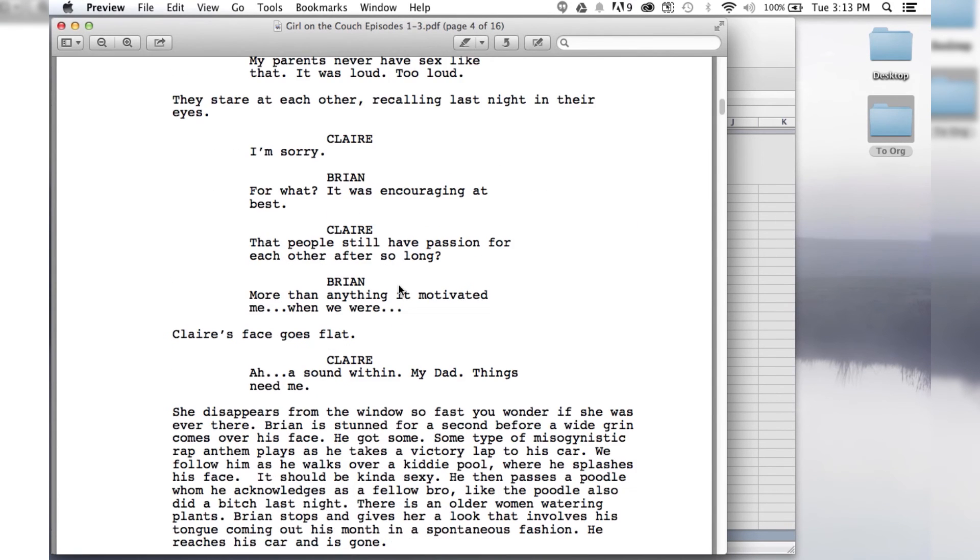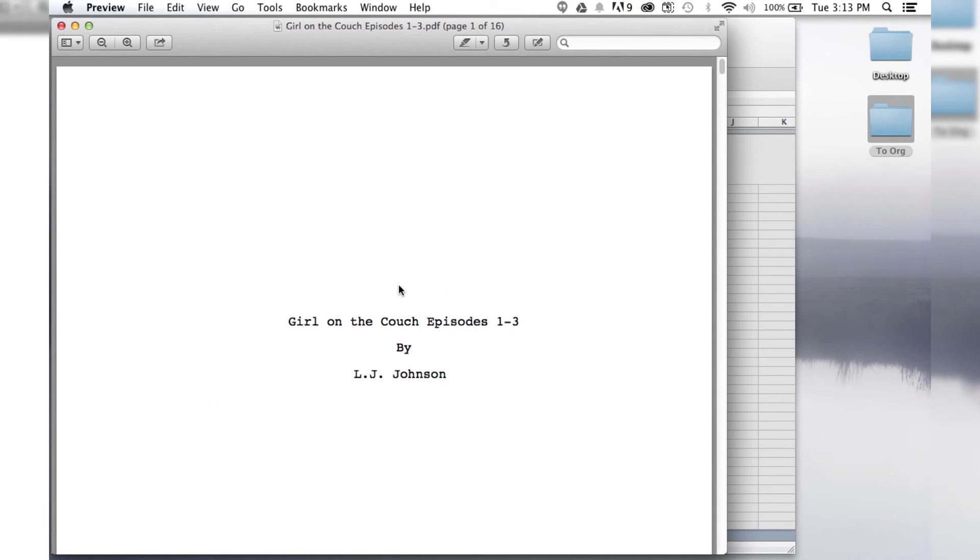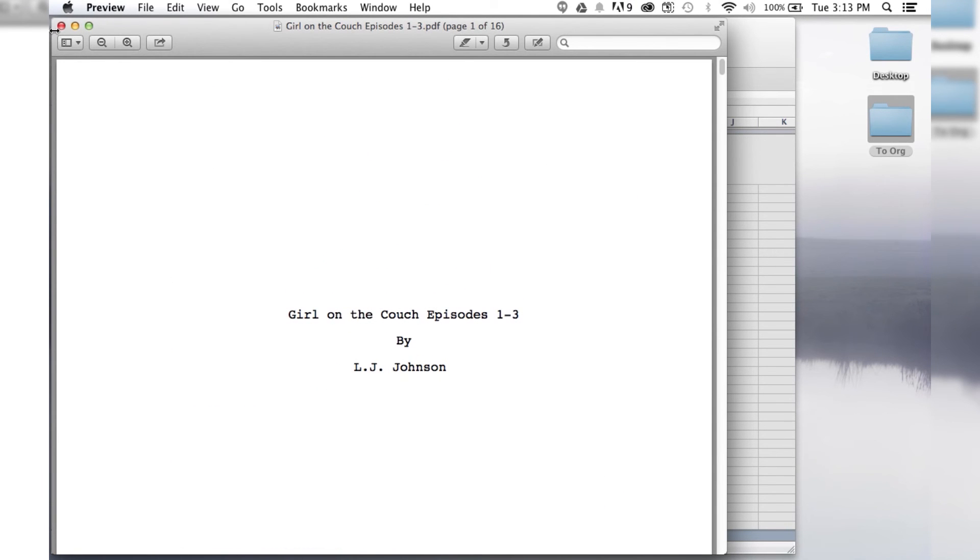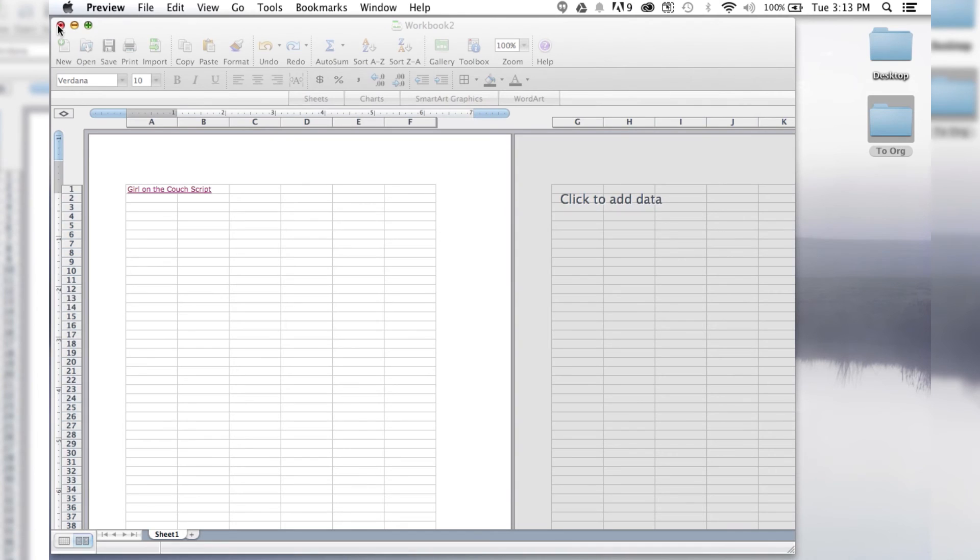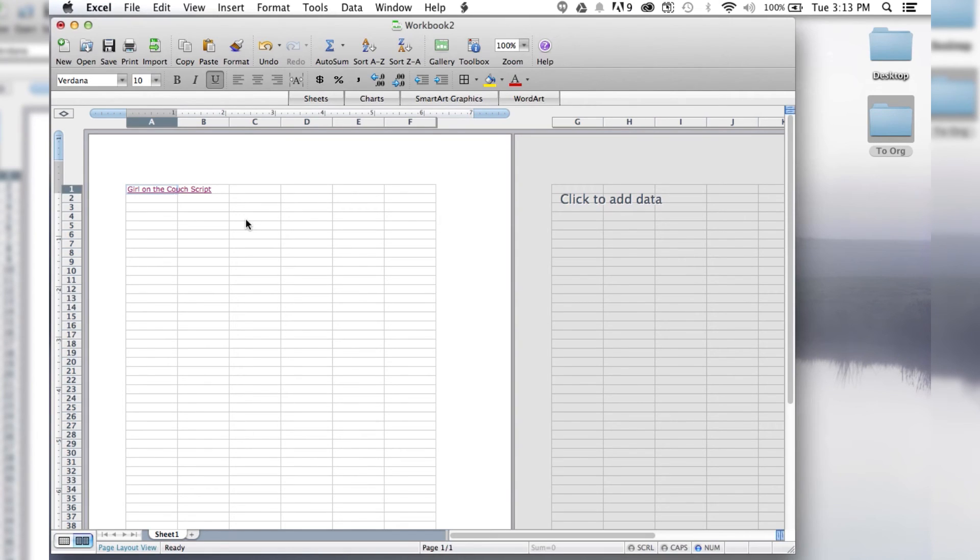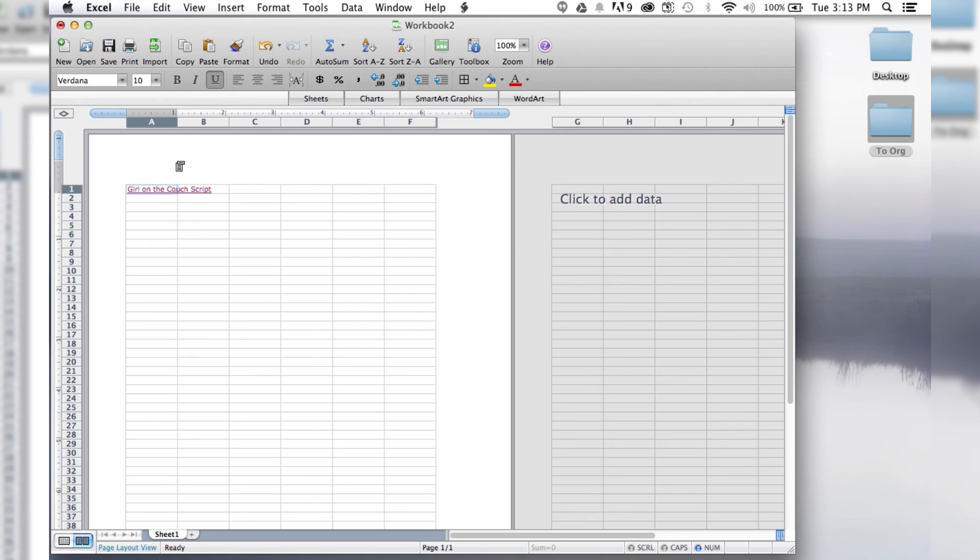And isn't that loverly? So that is how you insert a link to a PDF, or like I said, Word document, other Excel document, pretty much anything you can think of, you can insert as a hyperlink in Excel.